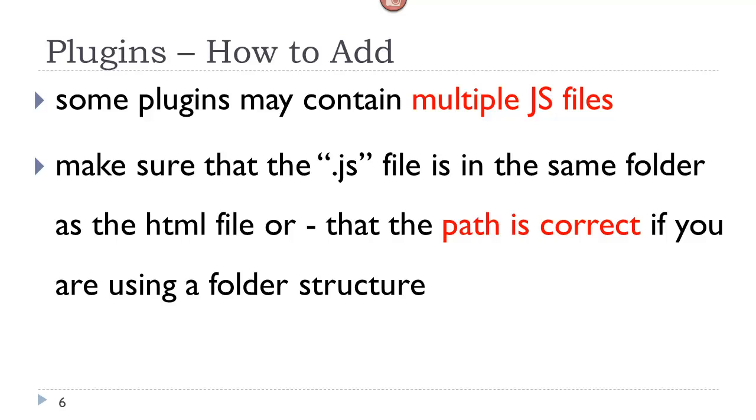Some plugins may contain multiple JavaScript files, and in that case you want to make sure that those files are all in the same folder. And if you are referencing them using the script tag, you want to make sure that your path is correct.